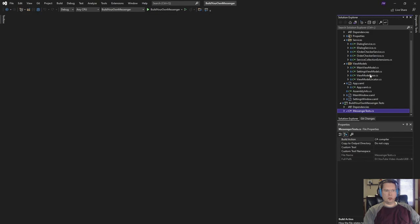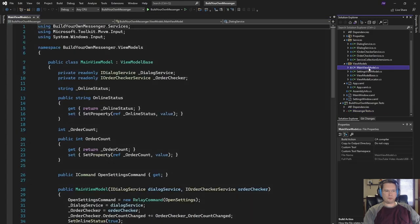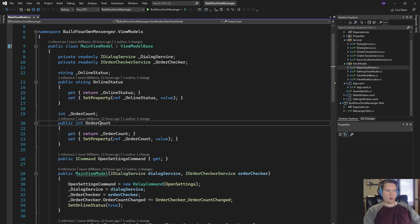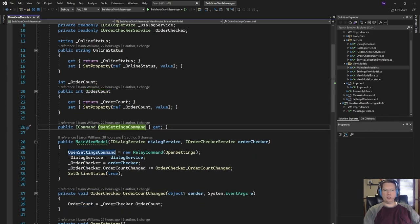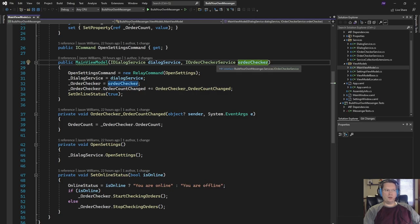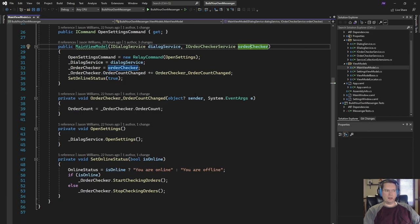Let's go take a look at some of the code. Our main view model has our online status, which was in the lower left portion, and then it has the order count, which was in the lower right portion. We have an open settings command in charge of opening that settings dialogue. We also have this order checker service, which is basically in charge of creating an order count that we can display — we're using that to simulate some sort of service call.